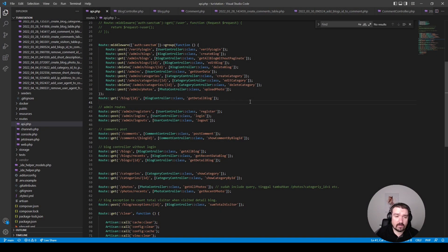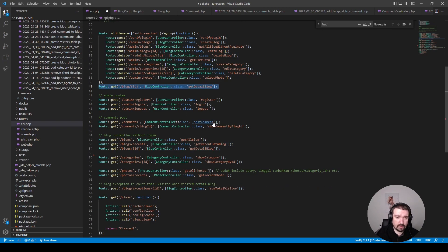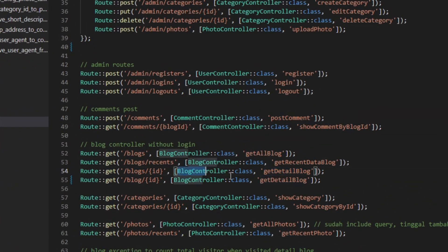Looking at the routes file, I can see naming conventions are not being followed at all. It's always a good idea to follow strict naming conventions within Laravel or within any project, for that matter. If you're unsure about naming conventions, I'll leave a link in the description to a video I've got that explains them. I can also see there are two similar routes calling the same method within the blog controller — this could be very confusing for someone who doesn't know your project.